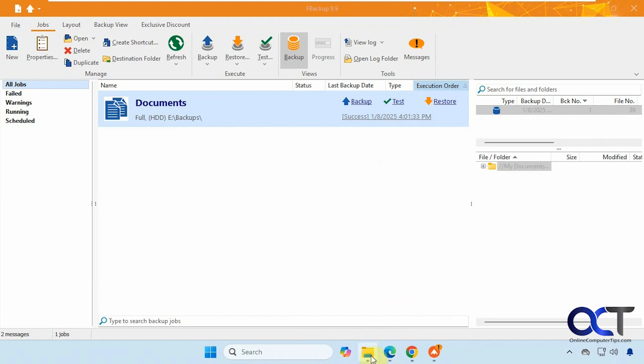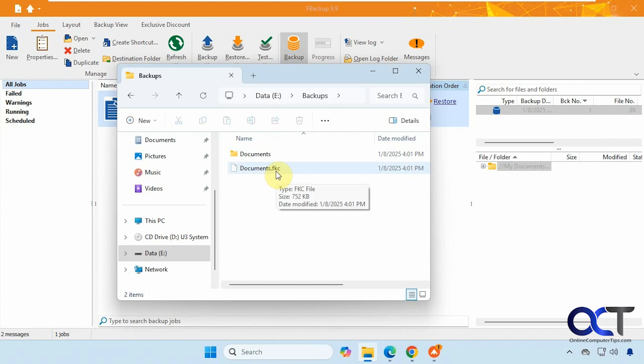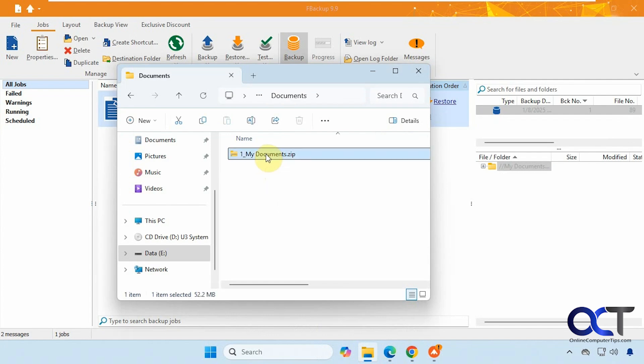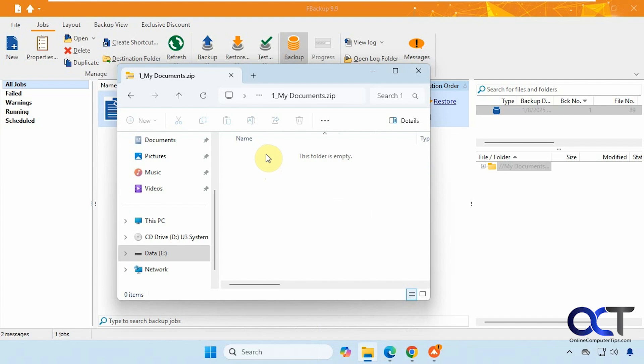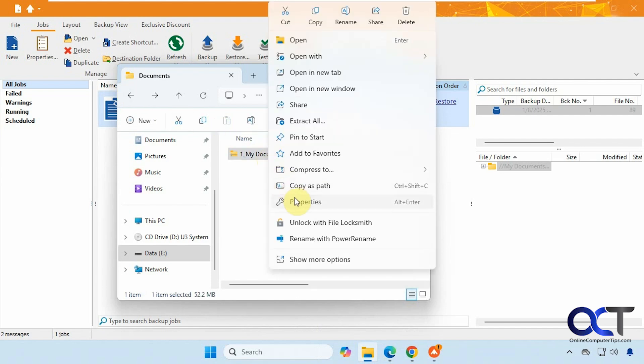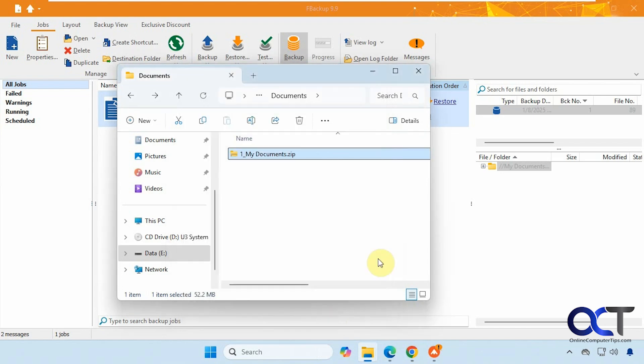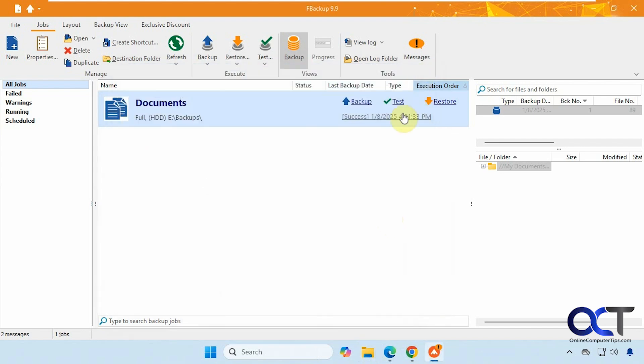All right, so now let's go to the folder here. So here's our backup, FKC file for that, and then a zip file for that. One thing you'll notice though, when you try and open the zip file, it doesn't show anything in there, even though if you go to the properties of it, there is some size to it. All right, so that backup is done, and we can run it again as needed.